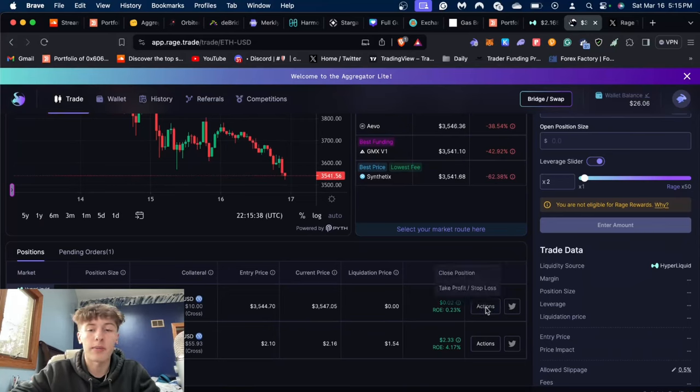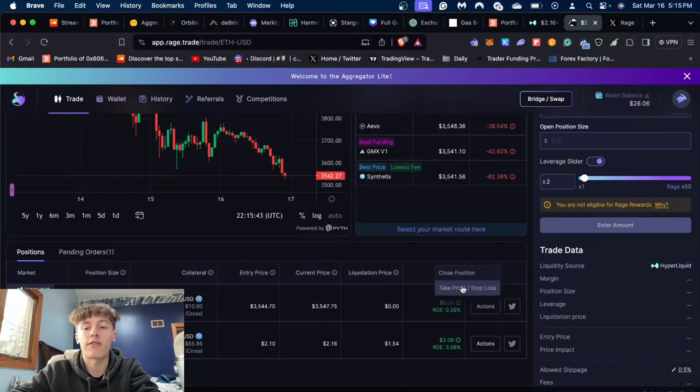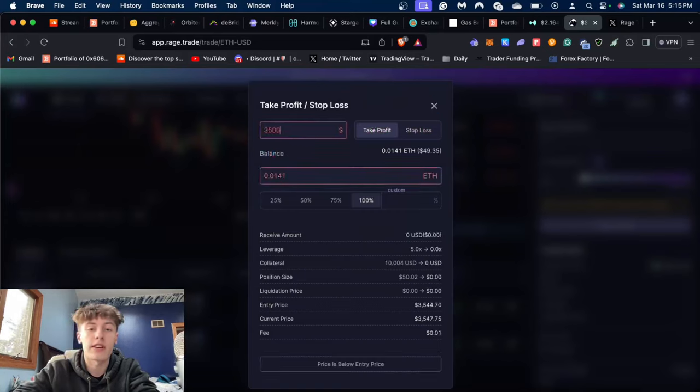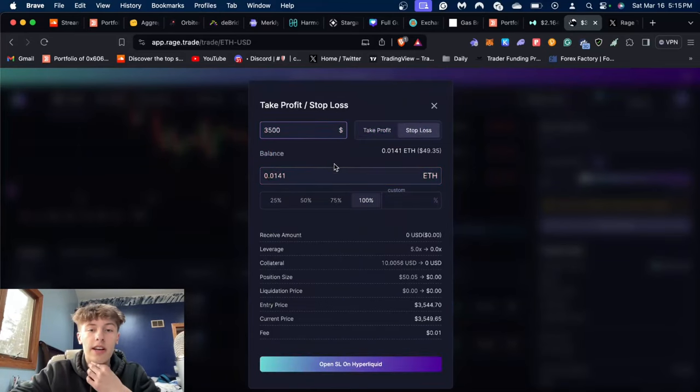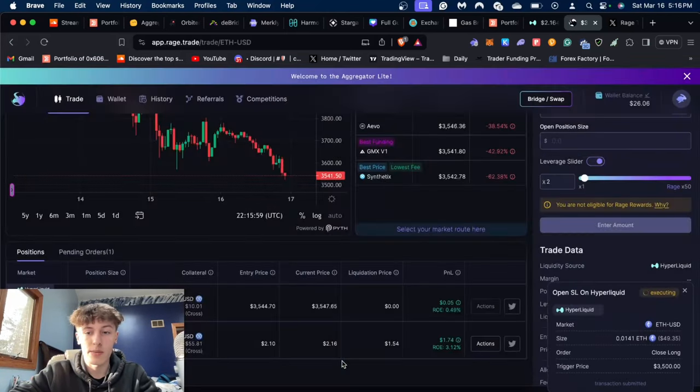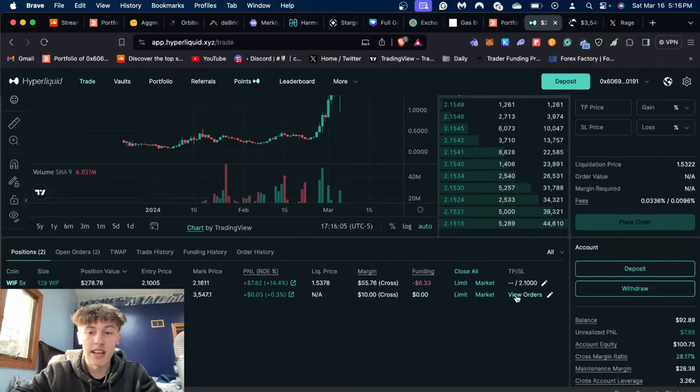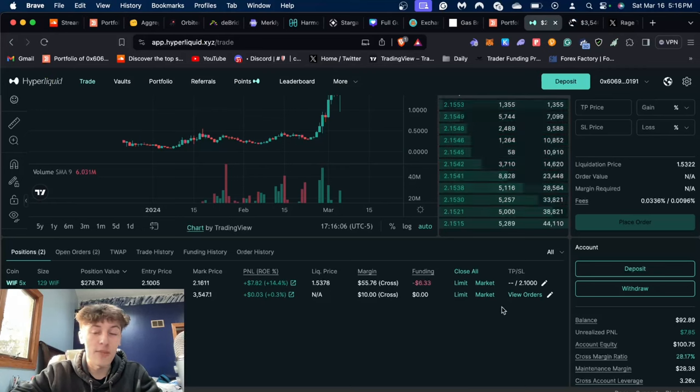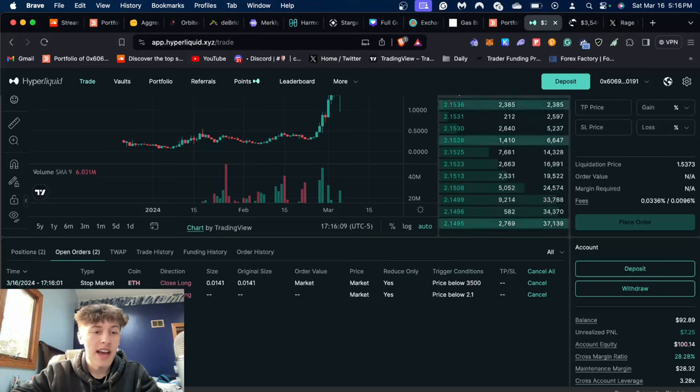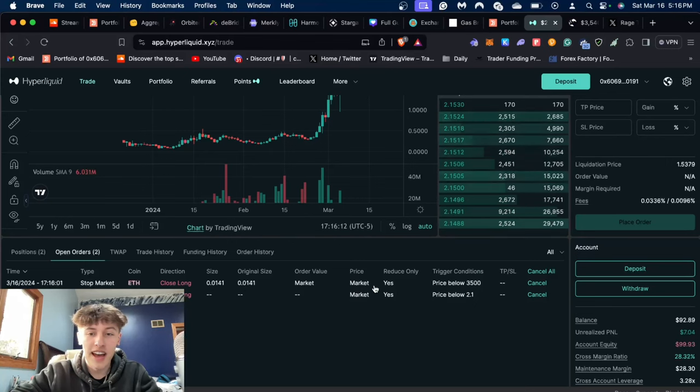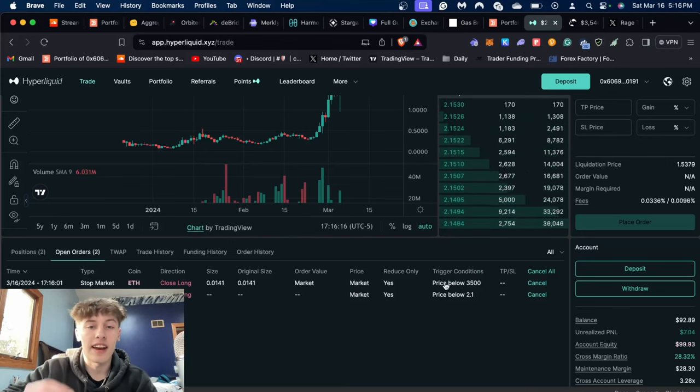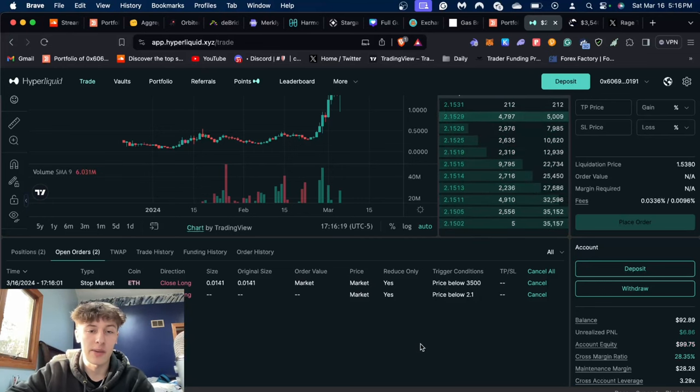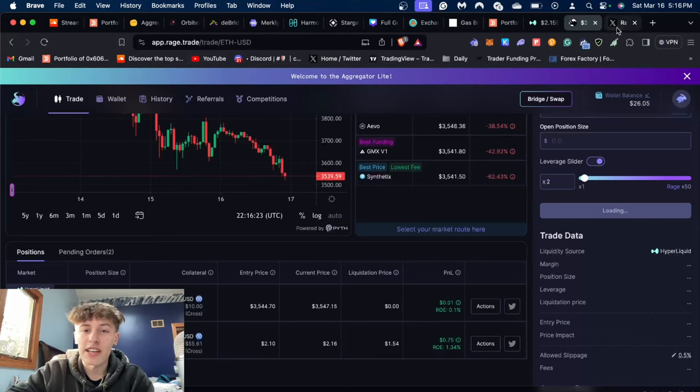Right here on actions, I could do either—I could close the position obviously—but for right now I just want to do a stop loss. Say I want my stop loss to be like $3,500, then I could just—oh, it has to be stop loss right here—$3,500, and that's going to be 100% of my position. Then I could open the stop loss on Hyperliquid. The order is executing here, there we go, we have a success. Now if I go back to Hyperliquid, I could view on the orders and it shows right here that it has the exact stop loss.